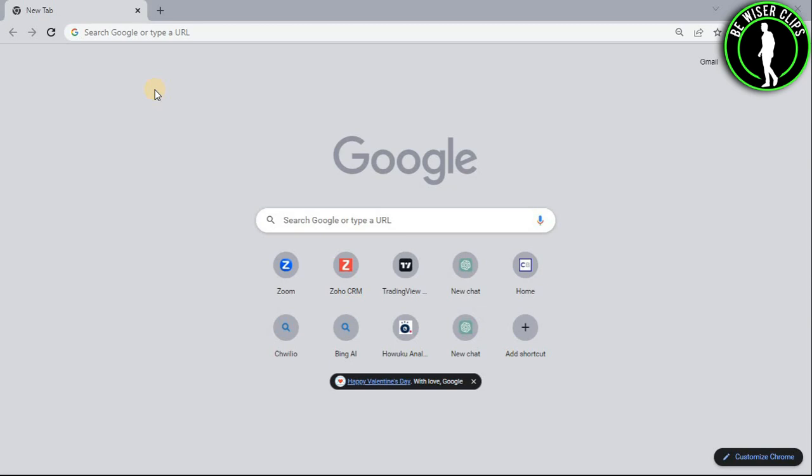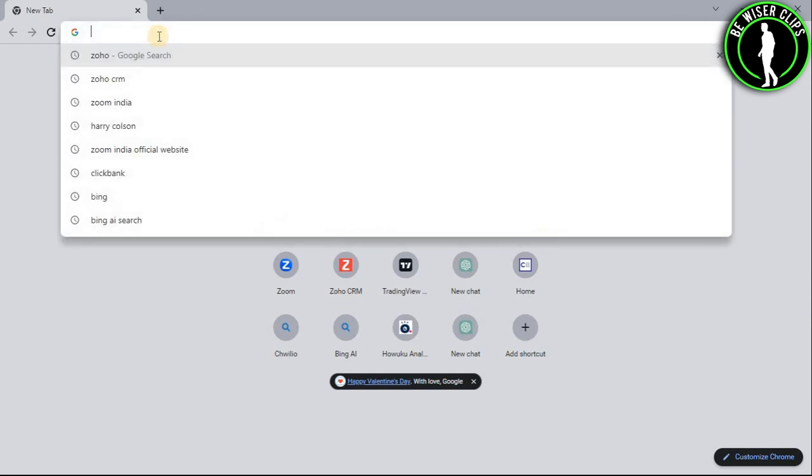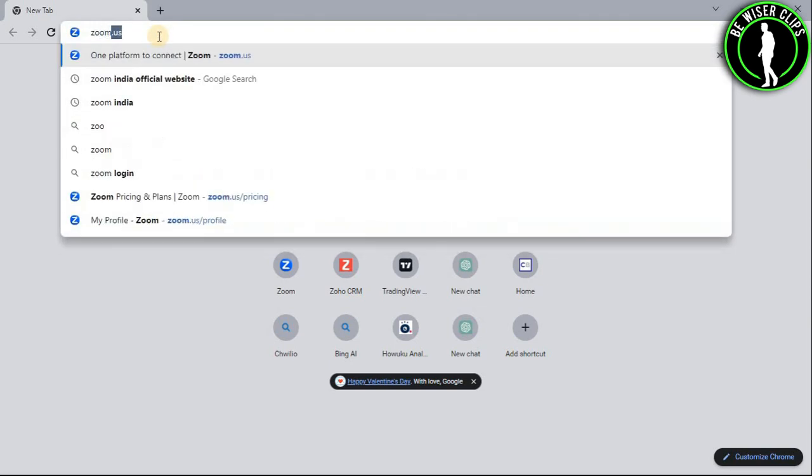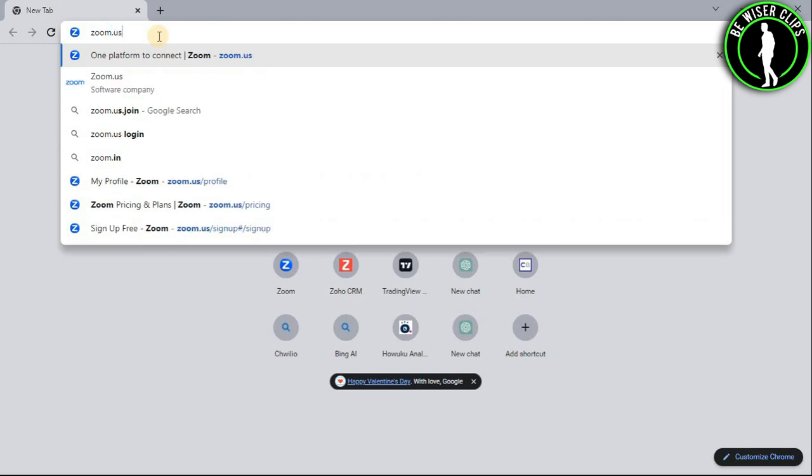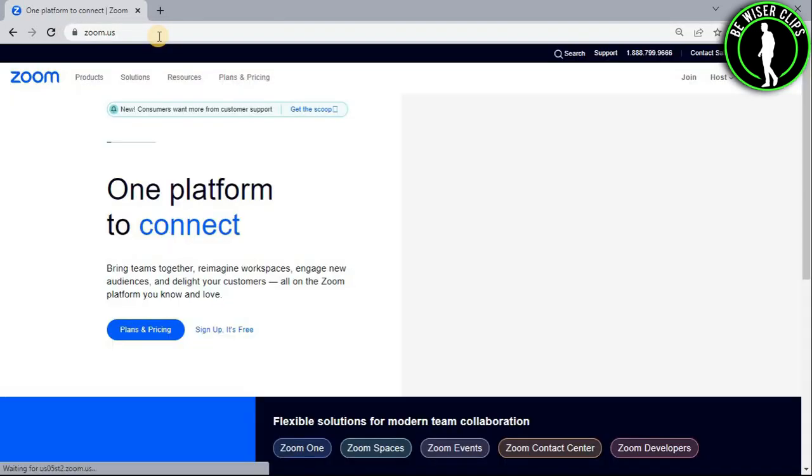For that, first of all, you will need to open any web browser on your computer and then search for zoom.us.